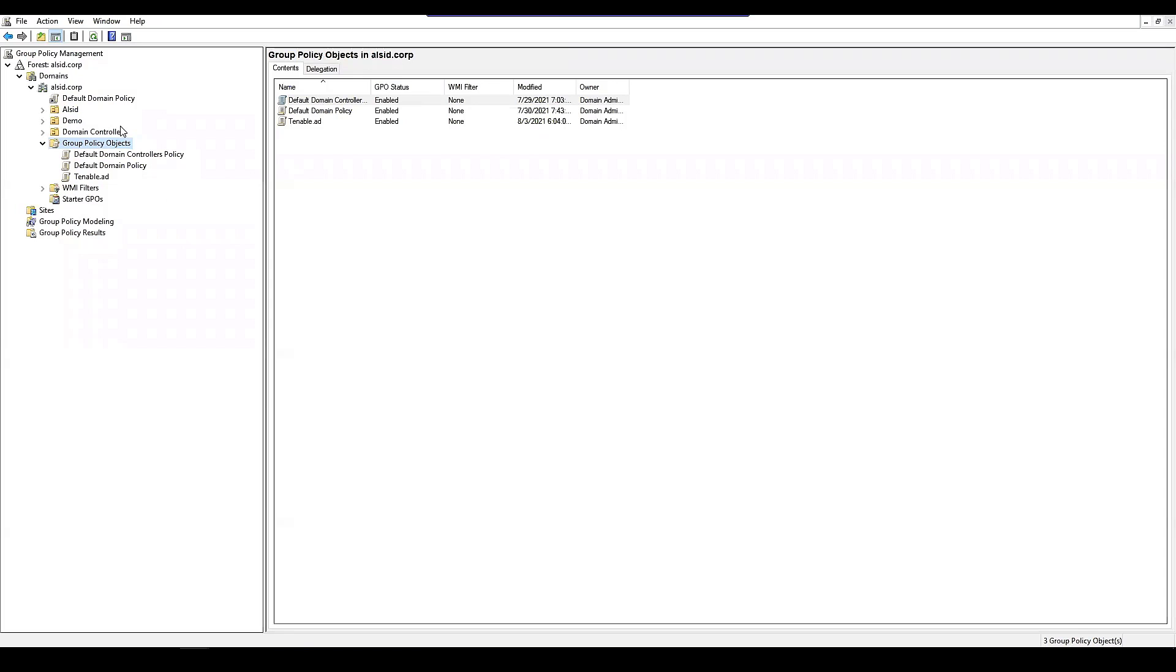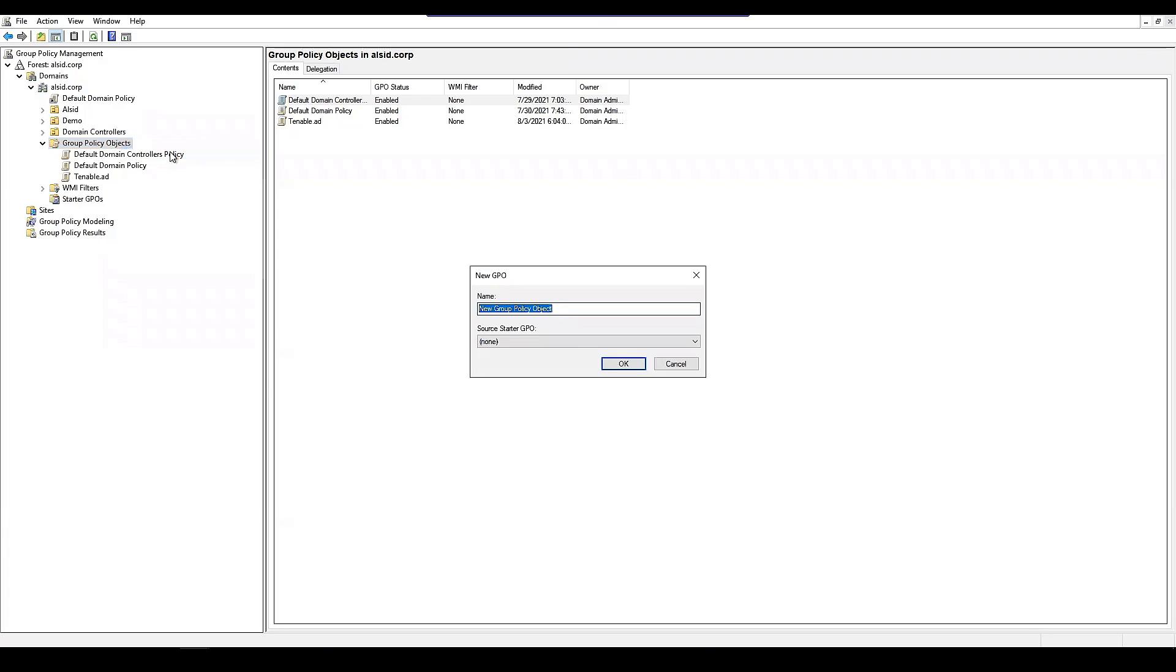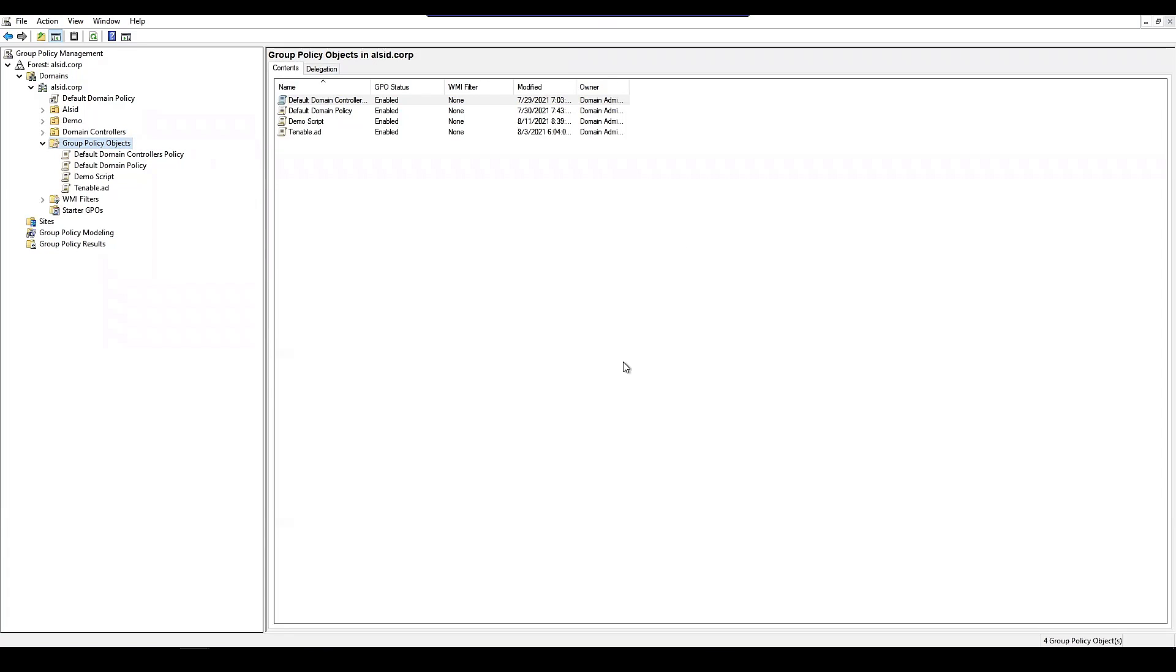Here, I'm going to open up group policy management. I'm going to create a new group policy. We're going to call it demo script.